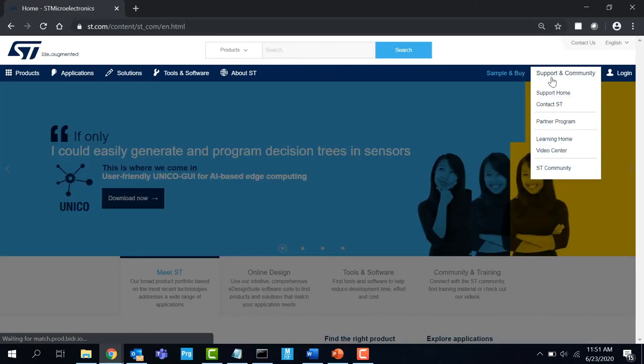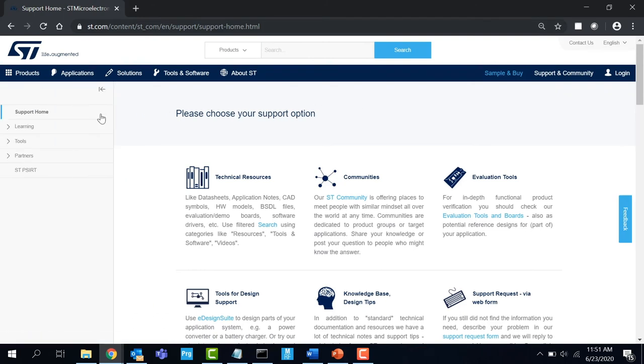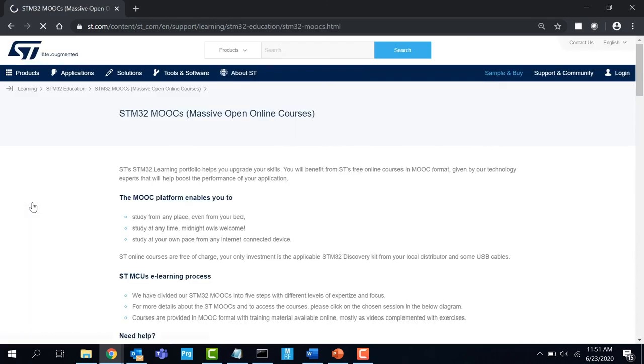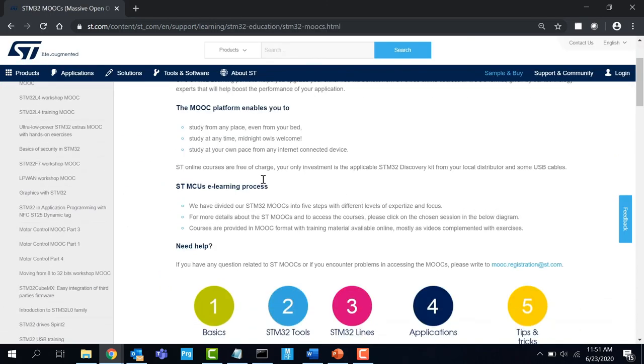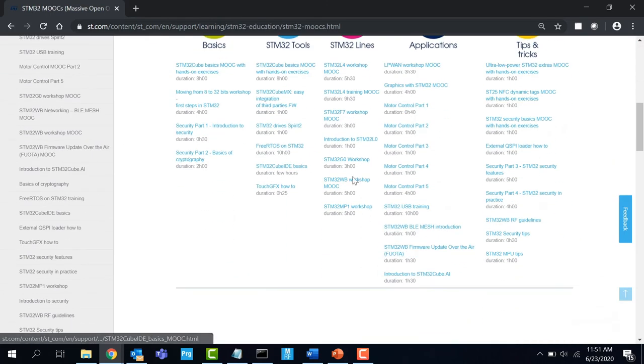Log on to ST.com, select support and community tab and click on support home. Select the learning tab and select STM32 MOOCs. Here you can find all the courses for STM32 microcontrollers.